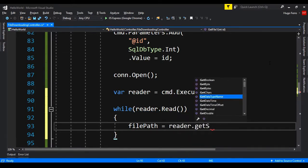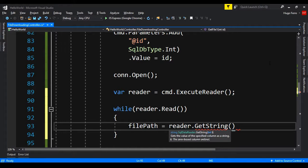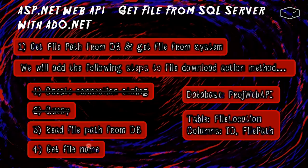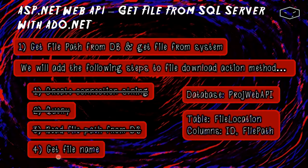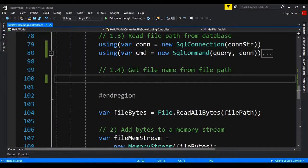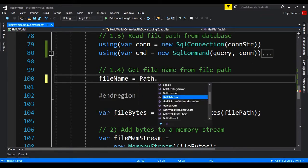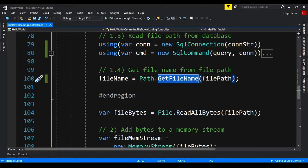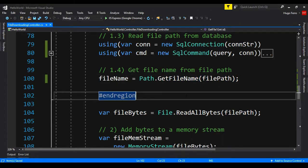In the middle we do the code to read the value: var reader = cmd.ExecuteReader(). While reader.Read(), file_path = reader.GetString(0) — the first column. Now we have the file path and the third step is done. To get the file name from the file path, we say: fileName = Path.GetFileName(filePath). This method intelligently extracts the file name from the full file path.